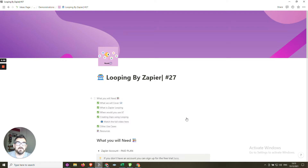Hey everyone, Jason from NoCodeVA. In this video we're going to be looking at Looping by Zapier. We'll look at what looping is, how you might use it, and we will run through a demonstration of creating the Zap using Looping by Zapier.